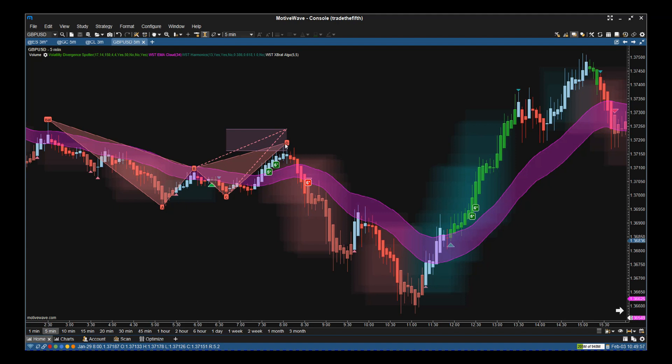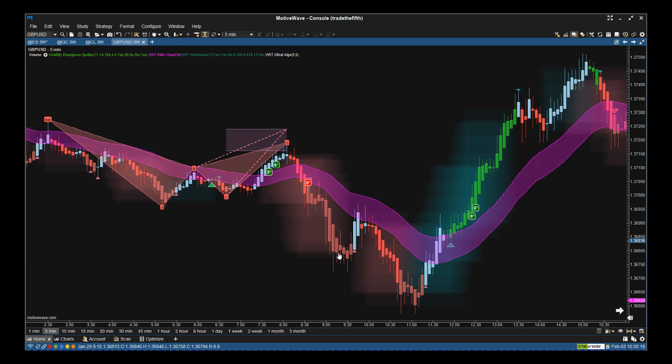We're looking for a short. The price action starts to move down, the divergence cloud starts to turn red, confirming the direction of that resulting trade. Then we get the signal, the six-star sell from the Expert Algo, and that's when to go short.